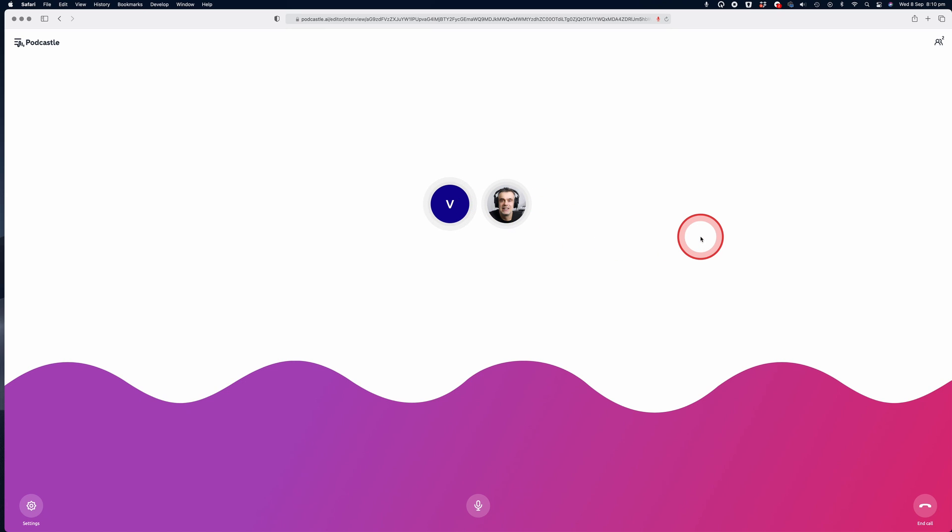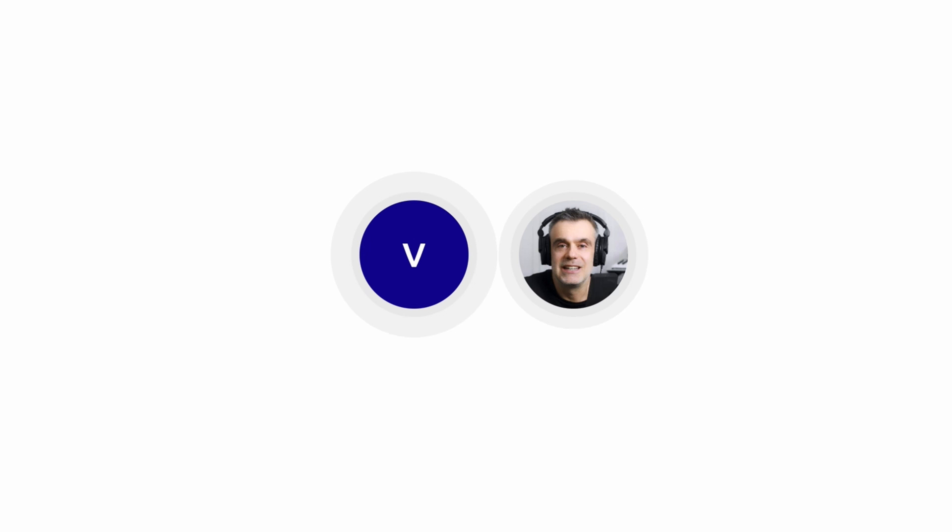The interface is really clean and uncluttered, very easy to understand. You can see the circular icons in the middle of the screen represent each guest in your podcast. What's great about the icons is that there's an animated waveform around each icon that responds to the audio input so you can visually see when someone is speaking during a podcast.